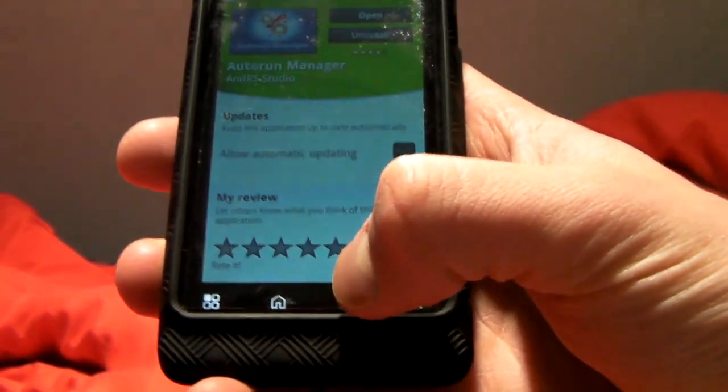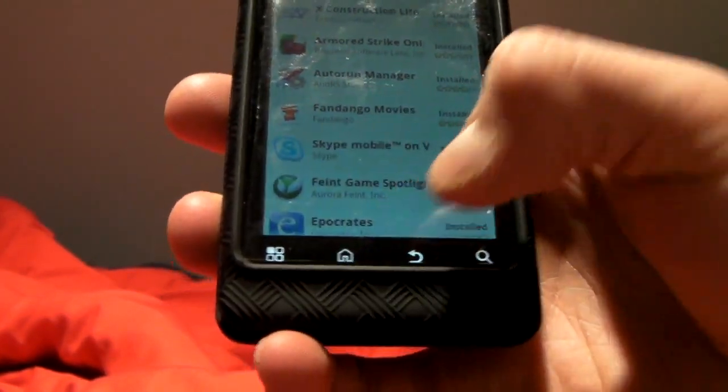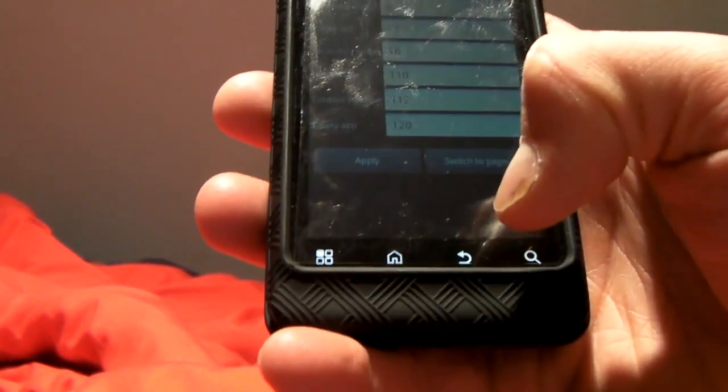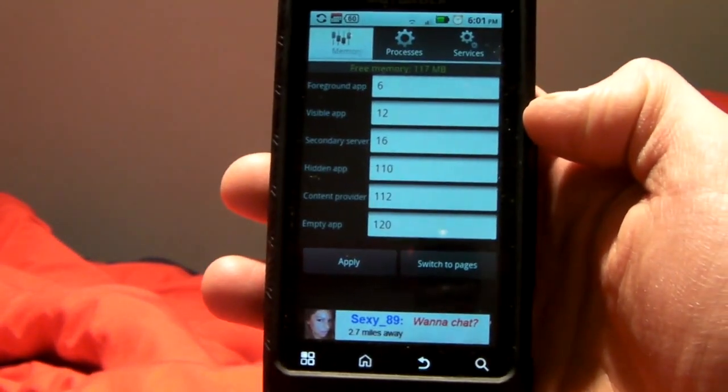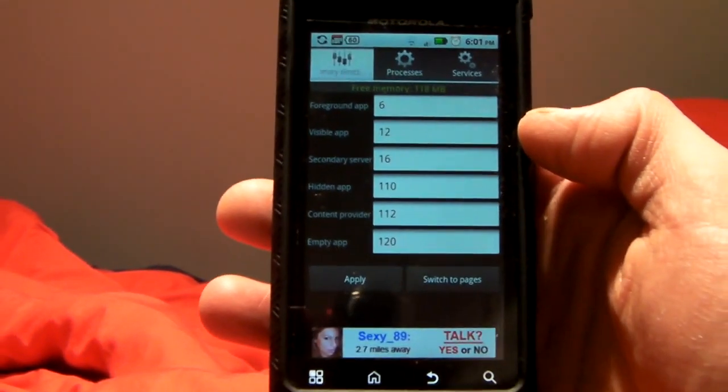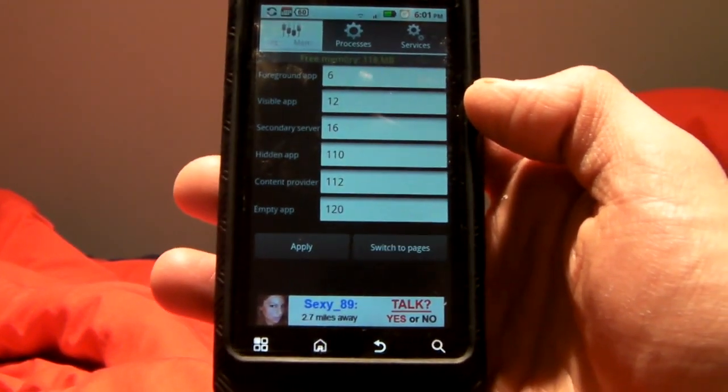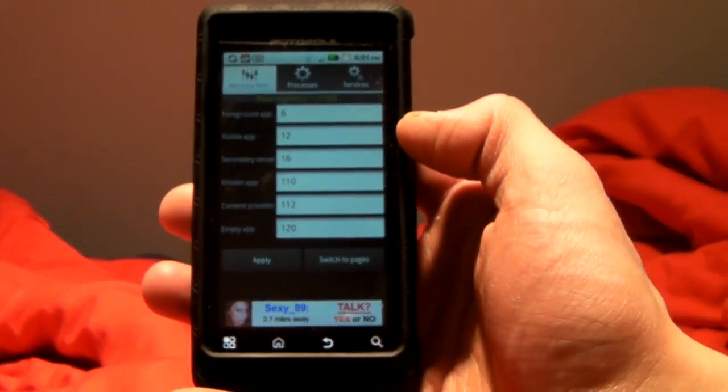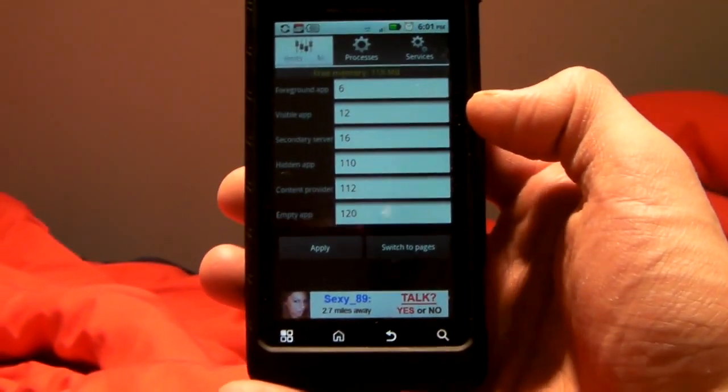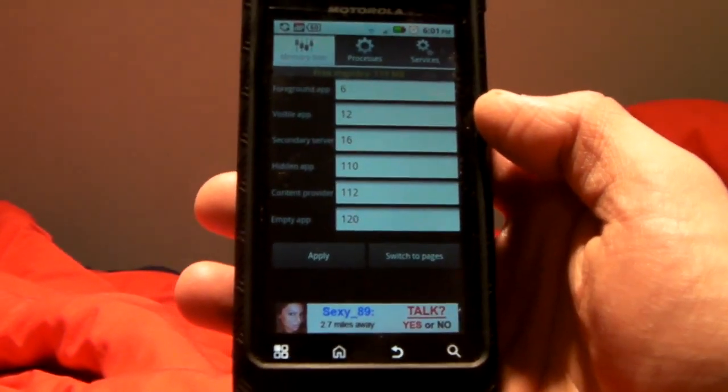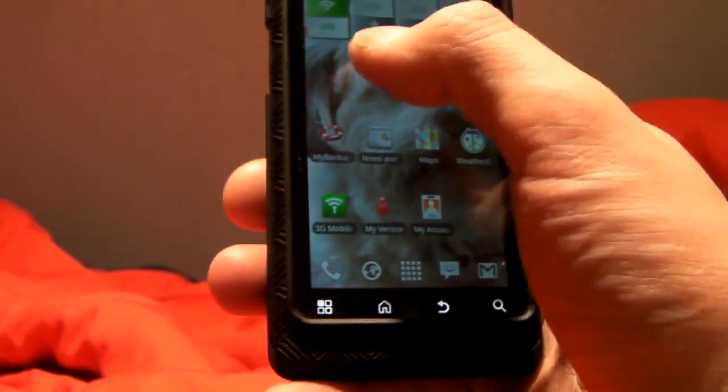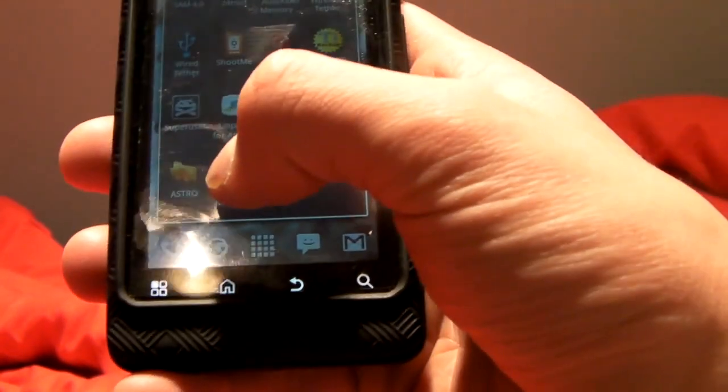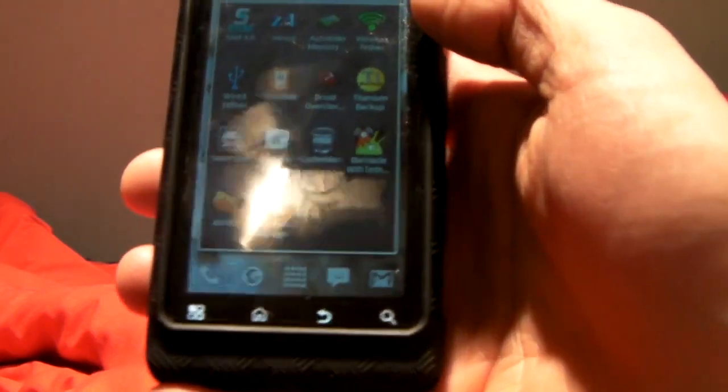So if you use this app in conjunction with the, let me find it here, AutoKiller Memory Optimizer, which I use and keep my memory actually pretty free and pretty open, this will actually be really awesome because it'll help keep your memory open and it'll also keep your phone running at top speed. And I have not noticed any distance difference in battery usage, but I have noticed that the phone is a lot more responsive. So these are two apps that you really want to use together, the Autorun Manager and AutoKiller Memory Optimizer.